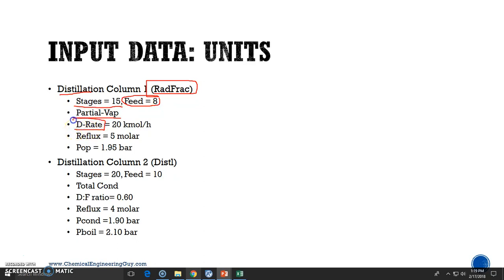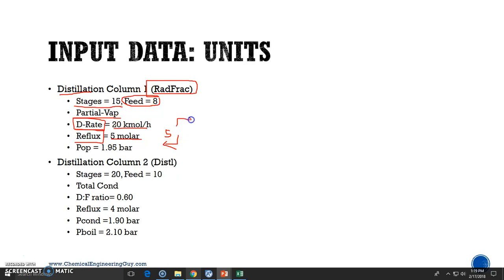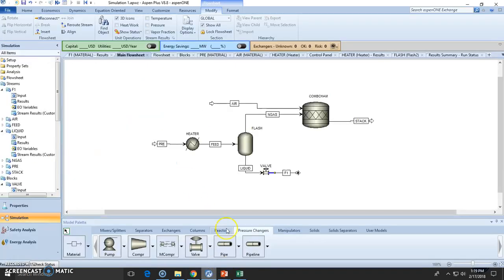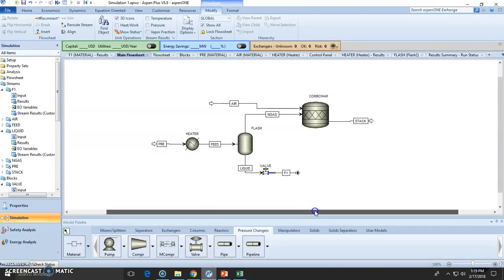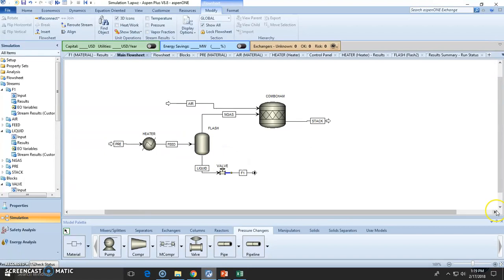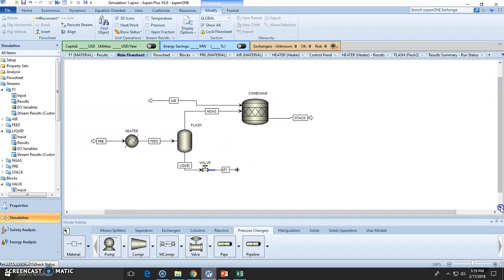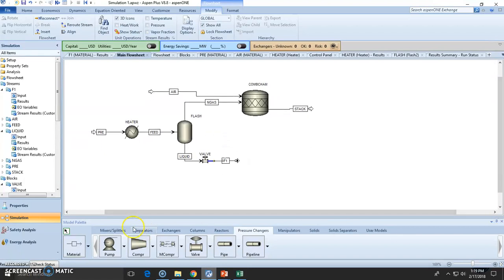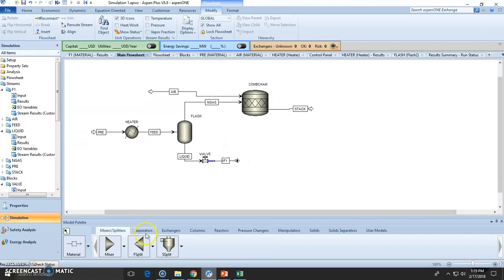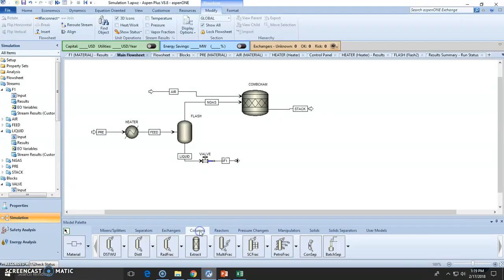The distillate rate will be 20 kmol per hour, the reflux rate is five molar, meaning five is going back to the column whereas one is going up as a product, and the operation pressure will be 1.95 bar. So we assume there is no pressure drop. Let's go to mixers. Now we need to go to the column tab.